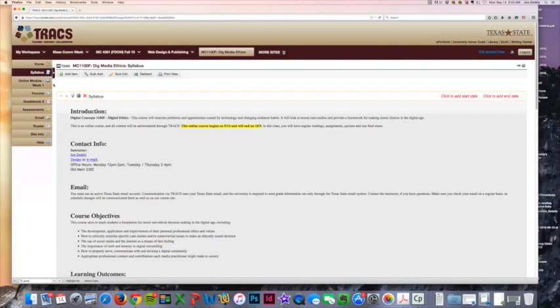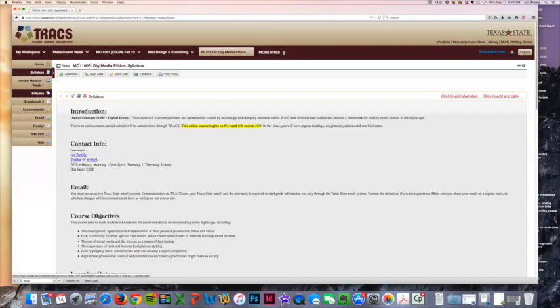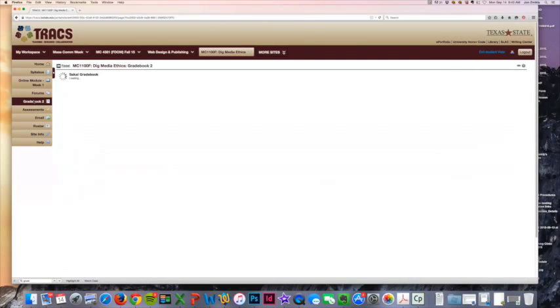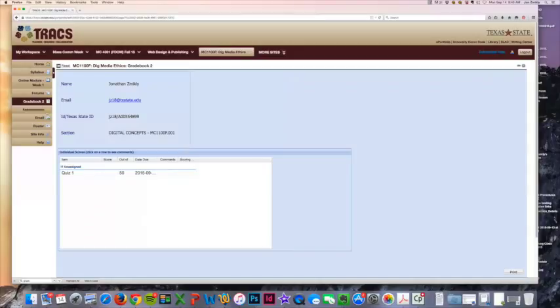Now before I get to the online module and the forums, I want to run through the gradebook. Whenever we go through a project, you'll just go through and look at your quizzes, look at anything that you might have done in the class.